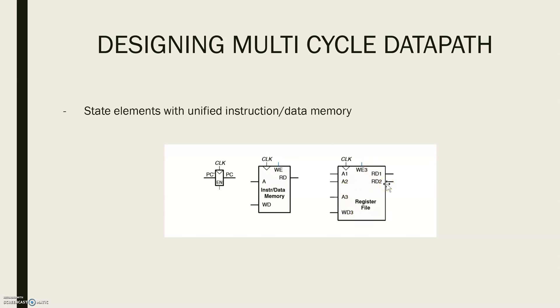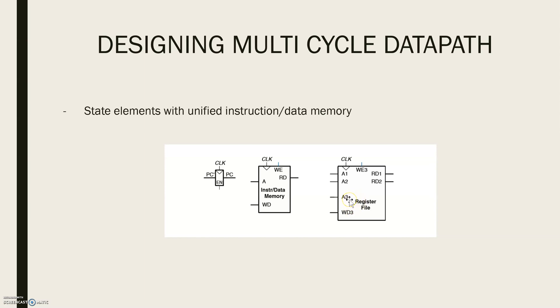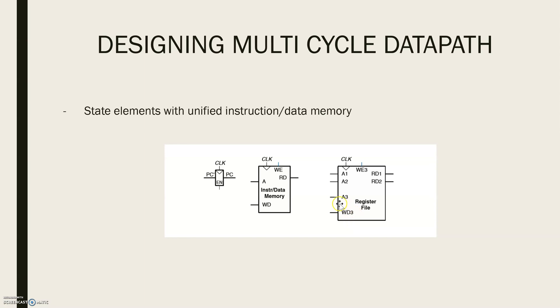Then the register file. All the instructions we discussed till now, they have two source registers and one destination register. So in total, you need three address pins: A1, A2 and A3. From that, two will be source and one will be destination. Two source means you will be reading from those two registers. So you need two read pins. Destination means you will be writing to that particular register and you need one write pin. So that is why A1 will read the value to RD1, A2 will read the value to RD2 and A3 will be the address of the register to which the value in WD3 should be written. And here also we have write enabled to know whether it's a read or write and a clock since it's a synchronous circuit.